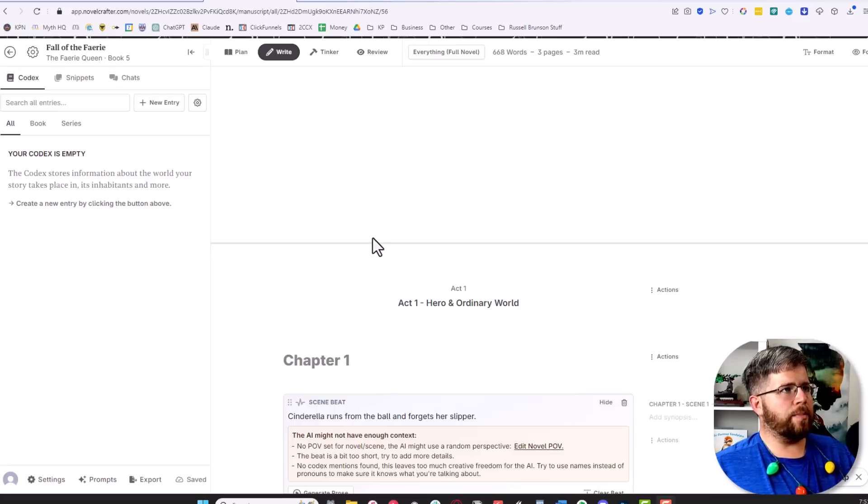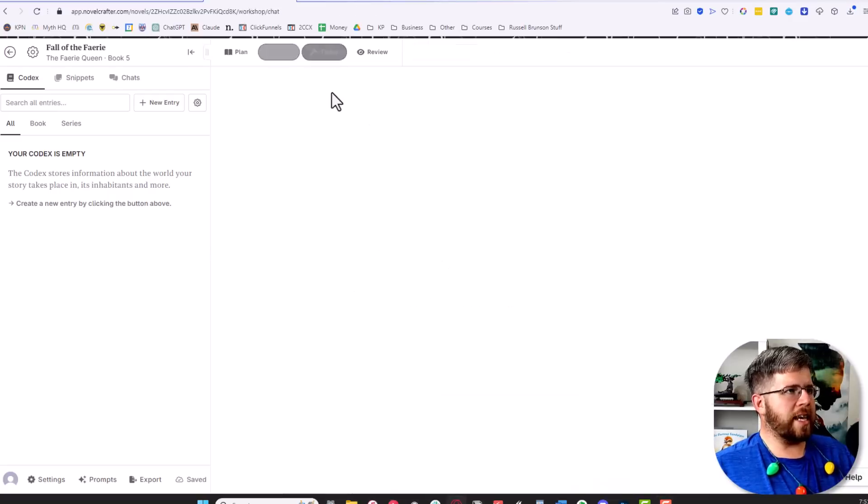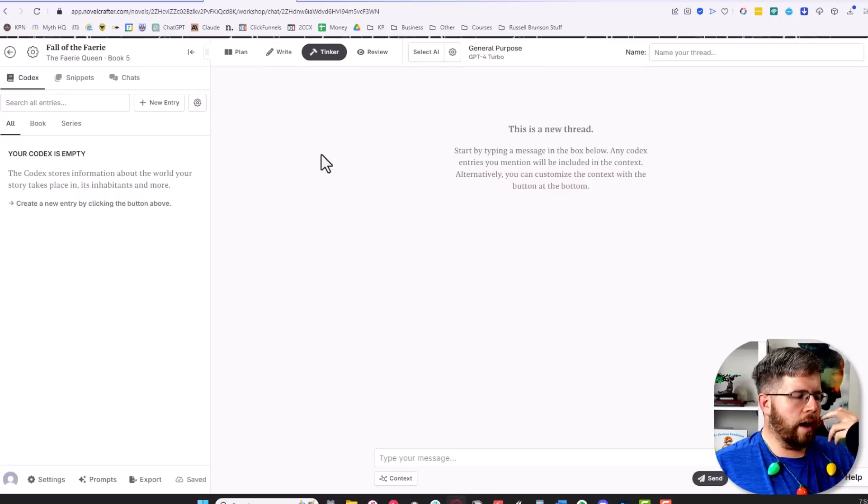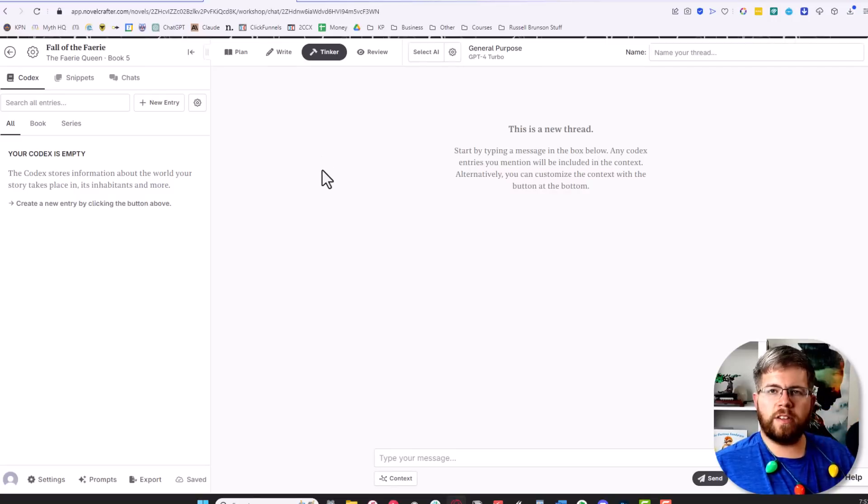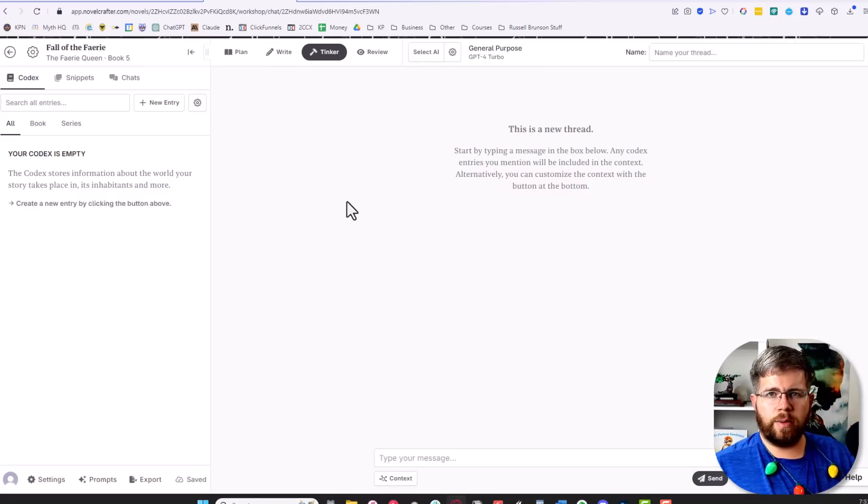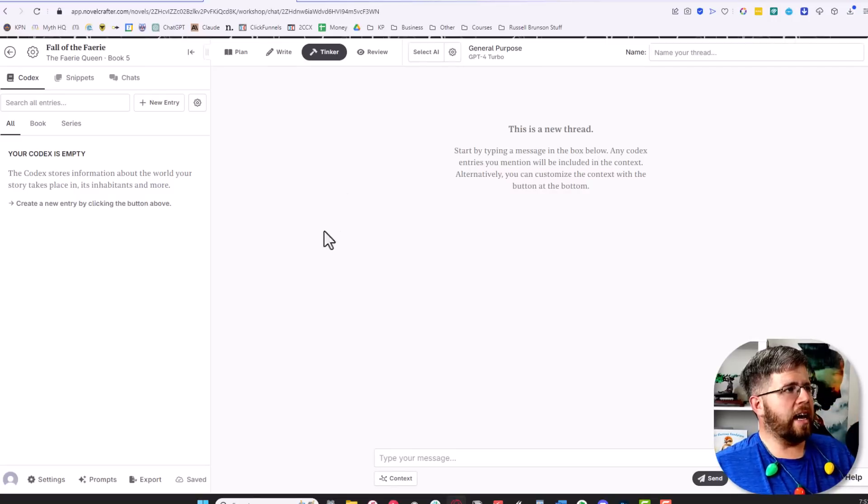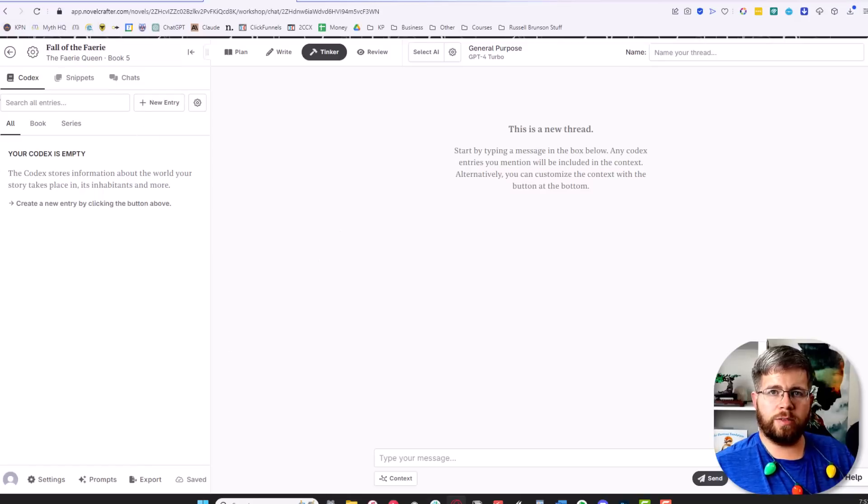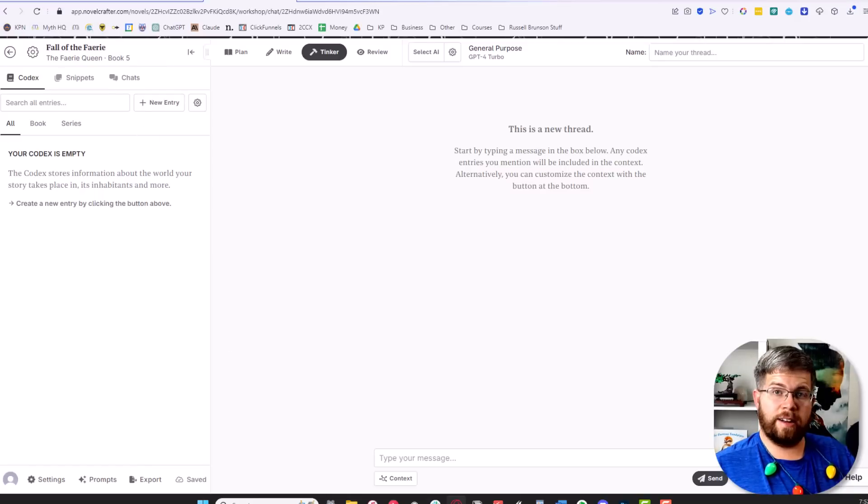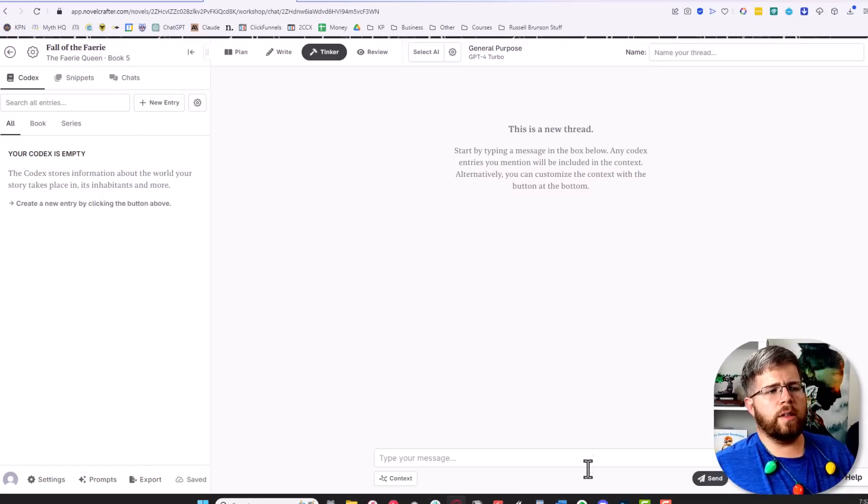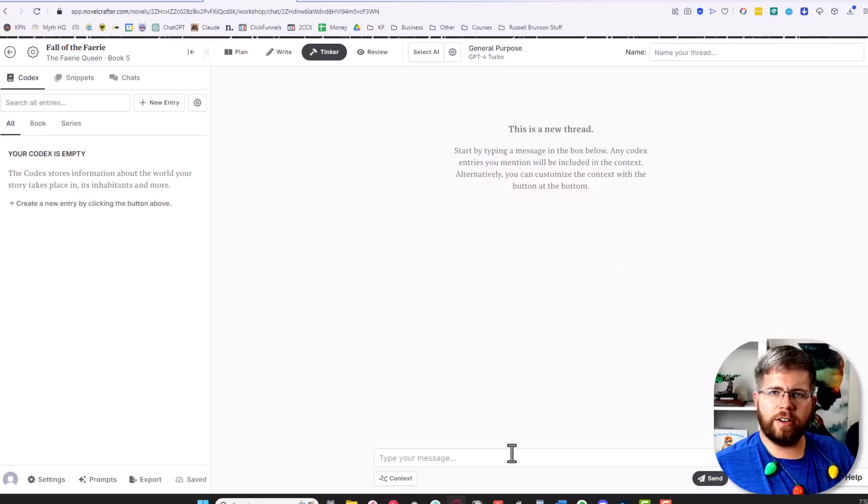The next tip I want to talk to you about is Tinker. We're only going to briefly touch on Tinker right now. There's a lot more to the software than what I'm covering today, and we haven't even touched on the codex, which will be an entire video on its own. But I really wanted to talk about Tinker because Tinker is unique.